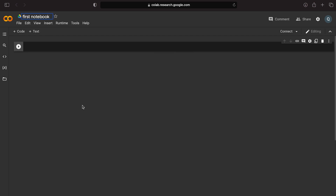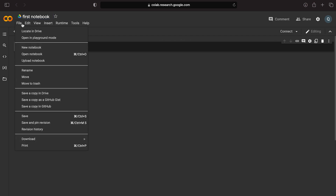In addition, we have menu options. We have File, locate in Drive, and open in playground mode.